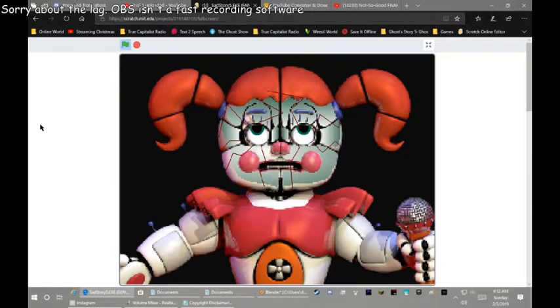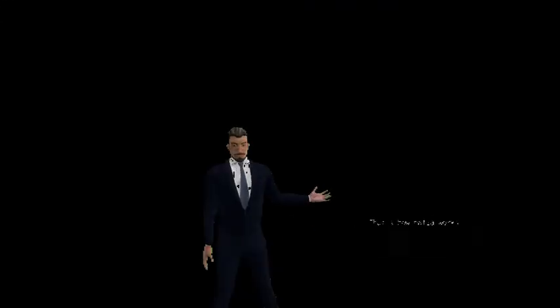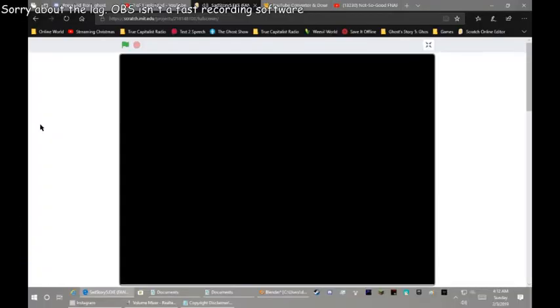We have no volume. I still get fucking jumpscares. Yeah, thanks a lot, dickweed. I still get fucking jumpscares. Well...